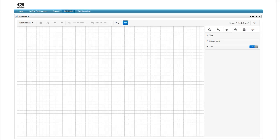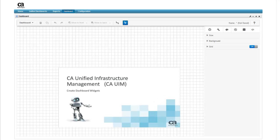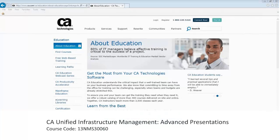The next video to view in this five part series is create dashboard widgets. You can also learn more about creating and using dashboards within UIM by registering for the course titled CA Unified Infrastructure Management Advanced Presentations.